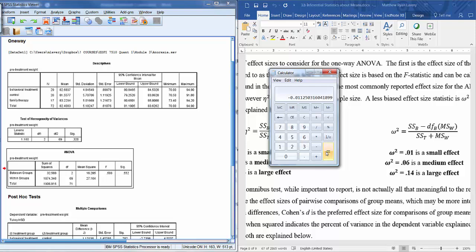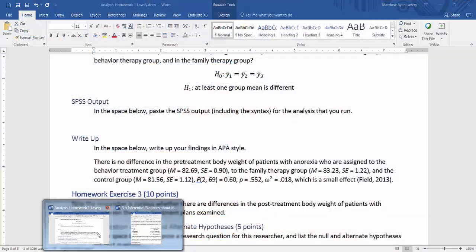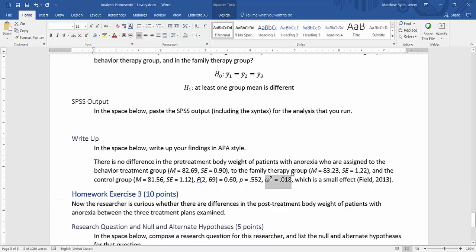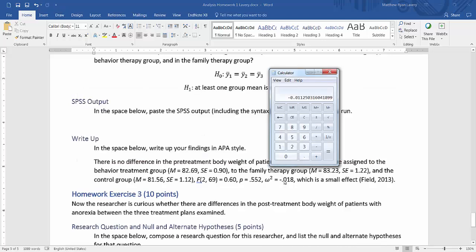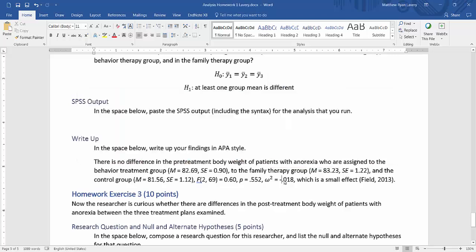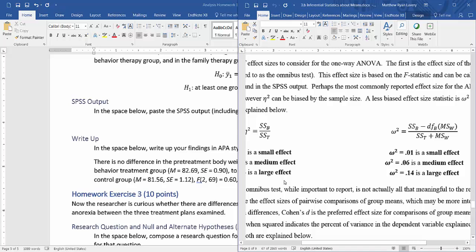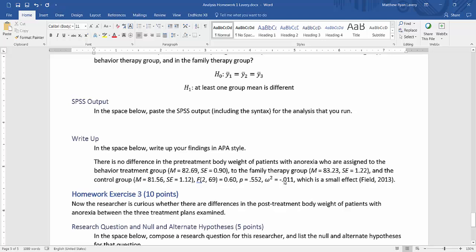If I come to my text, it's negative 0.011. Let me go back to my notes real quick, that is still a small effect, which is a small effect and that's what I've mentioned here and I'm citing the field text where the omega-squared is discussed.